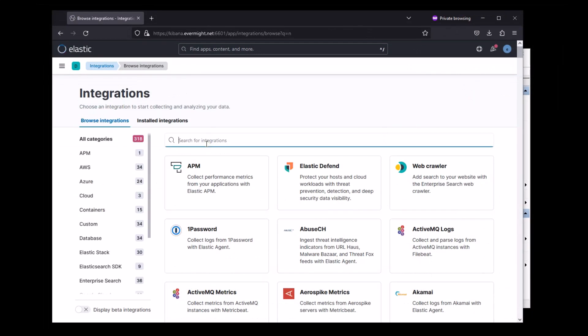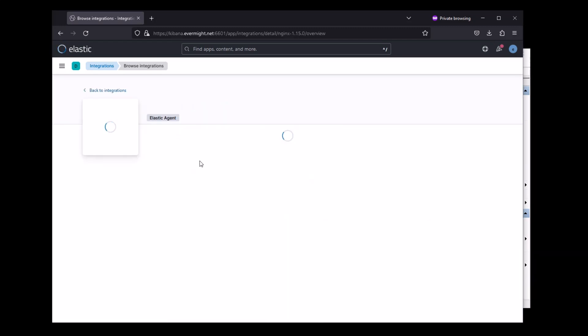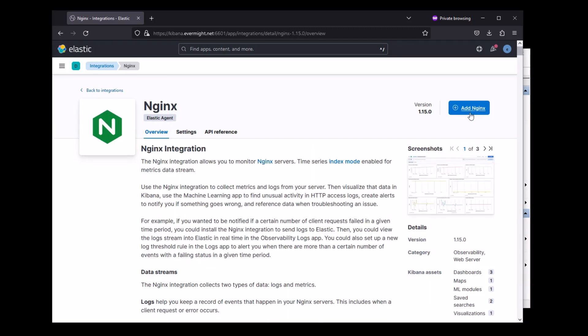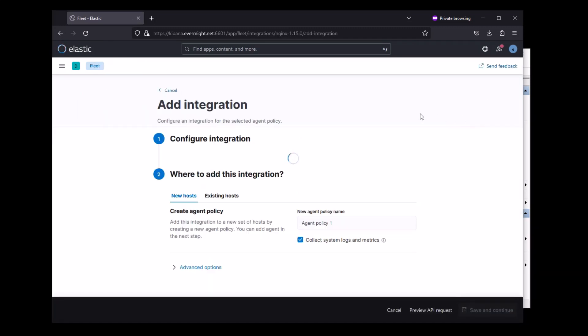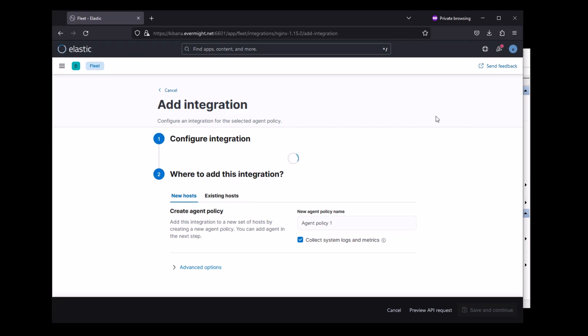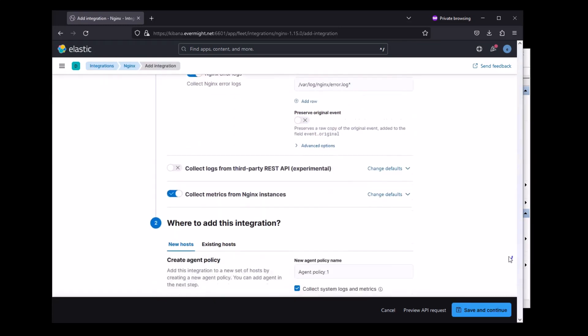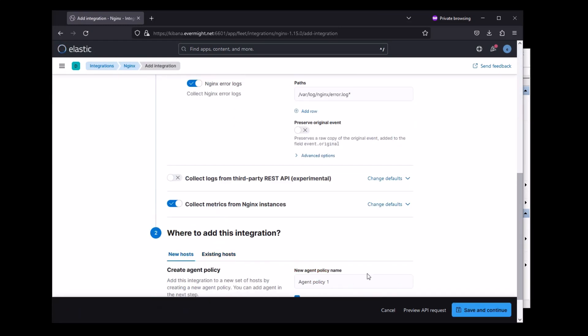Let's do one more demonstration and install an Elastic Agent to a Linux server. I'll start with an NGINX integration. So I'm just going to keep the default settings for NGINX, and we'll start a new Linux policy.